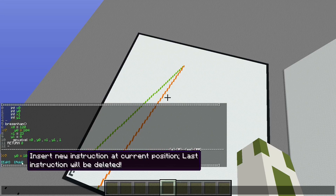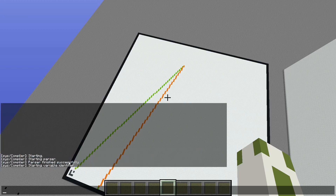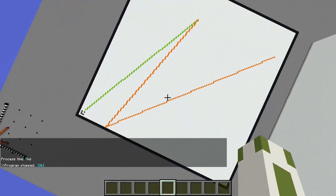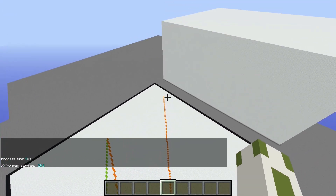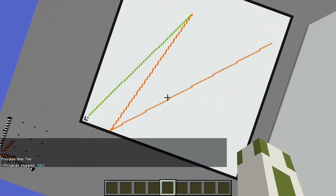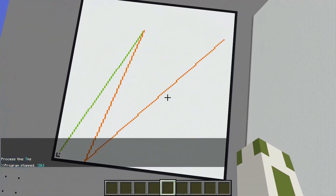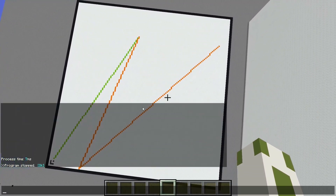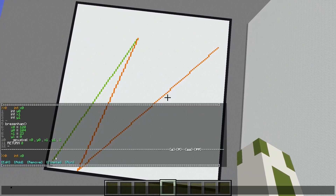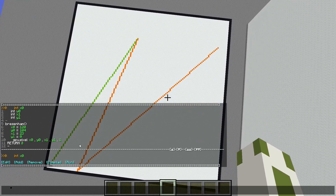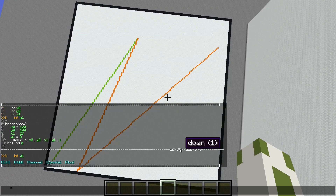Let's set it to 120 and run it again — now it will go that way. And yeah, that's pretty much all I have to show in this video.